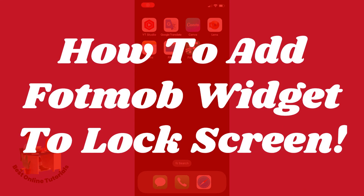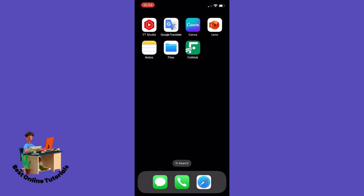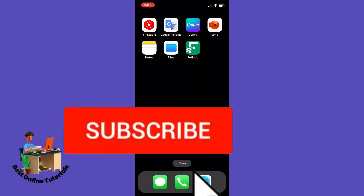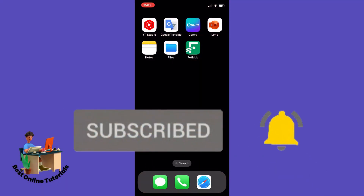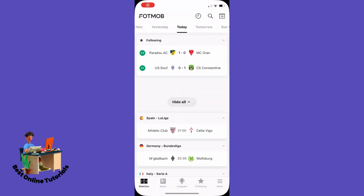In this video I'm going to show you how you can add a Footmob widget to your locked screen. The first thing you want to do is to open the Footmob app.